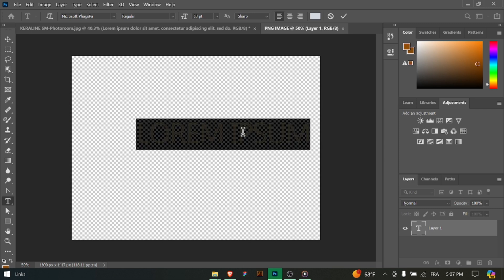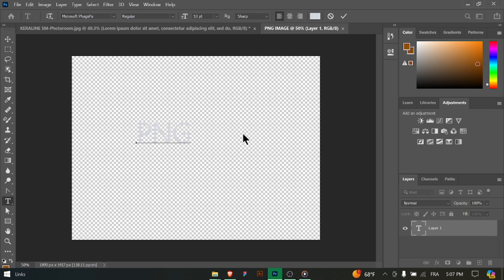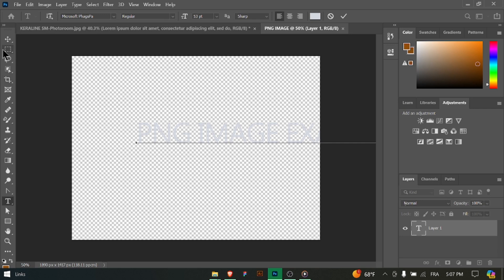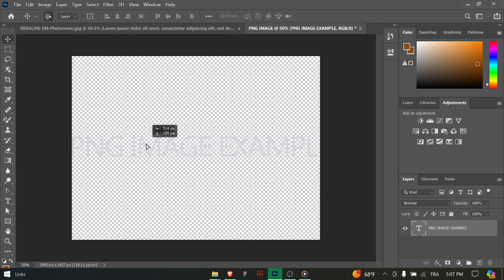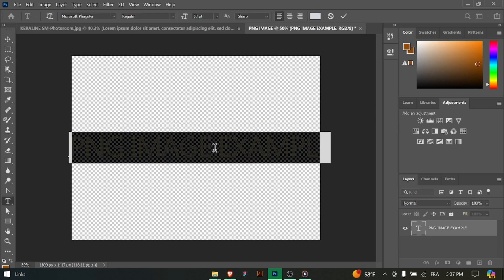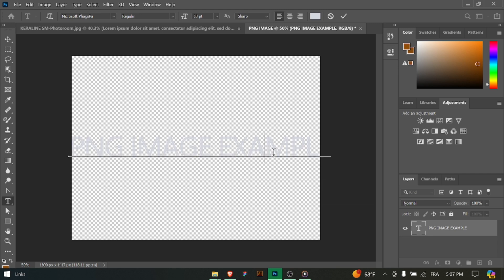Use Photoshop's tools and features to design your image. You can draw shapes, add text, import graphics, apply effects and more to create the desired look for your PNG image. Be creative and experiment with different elements.